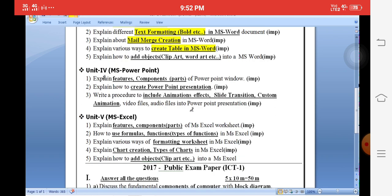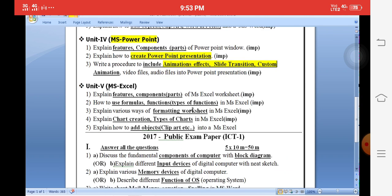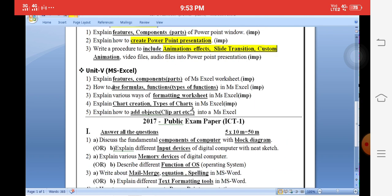For Unit 4, MS PowerPoint, there is only one question to prepare — that is how to create a PowerPoint presentation and include animation effects. It is a combined single question. In the public examination, Unit 4 will definitely get you 10 marks, whatever question is asked. Just write the one single answer being explained today: how to create a PowerPoint presentation and add animation effects.